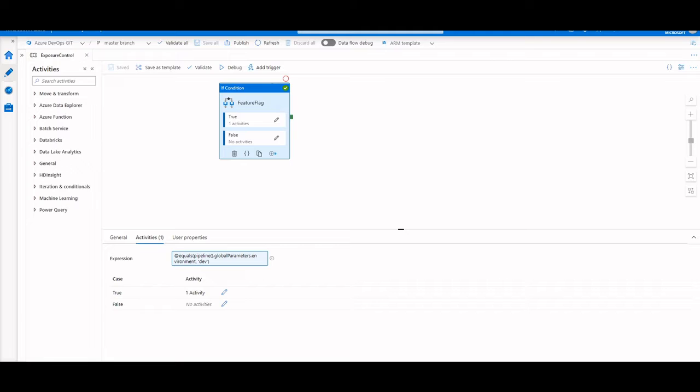Now this is one of the most common questions that I get when I'm talking about CICD in Azure Data Factory with customers, so I want to create a video to show how we can implement the DevOps best practice of feature flagging within an Azure Data Factory pipeline.